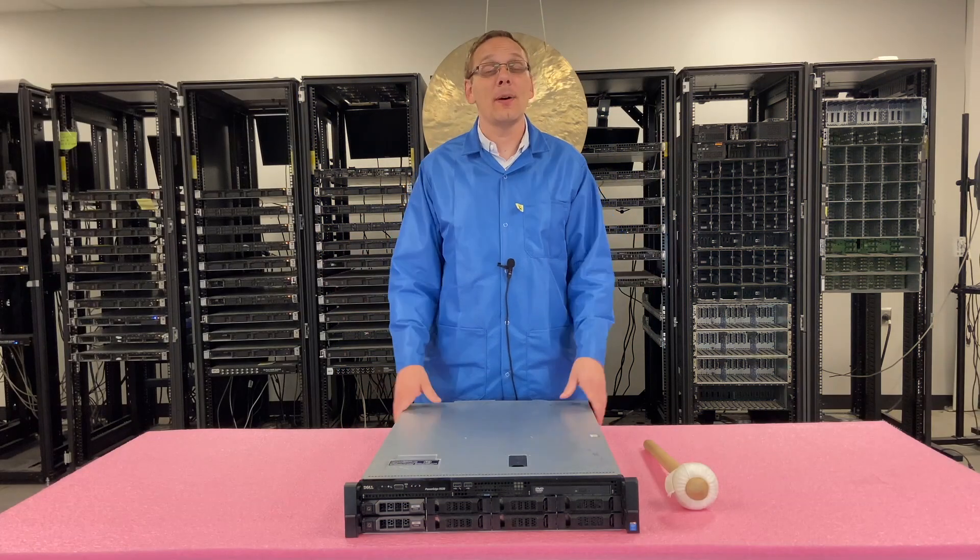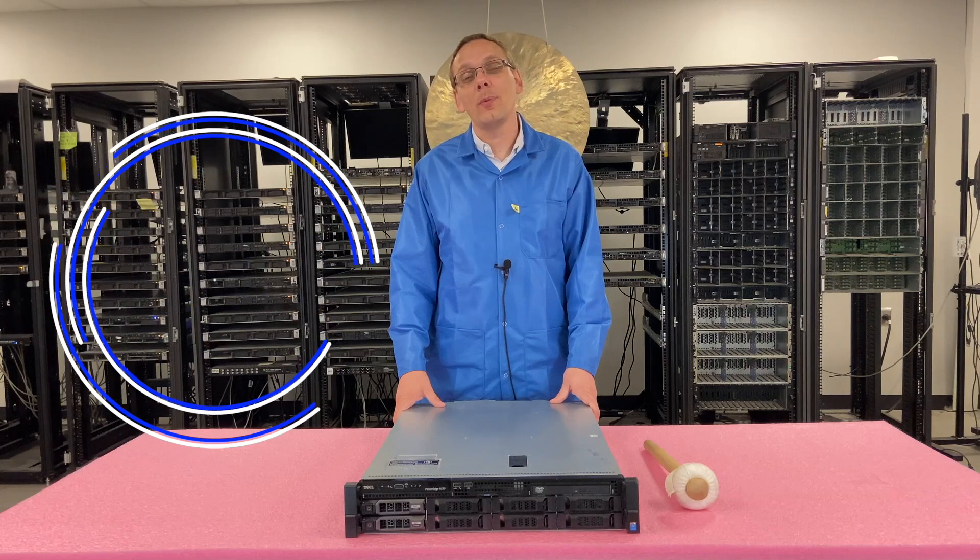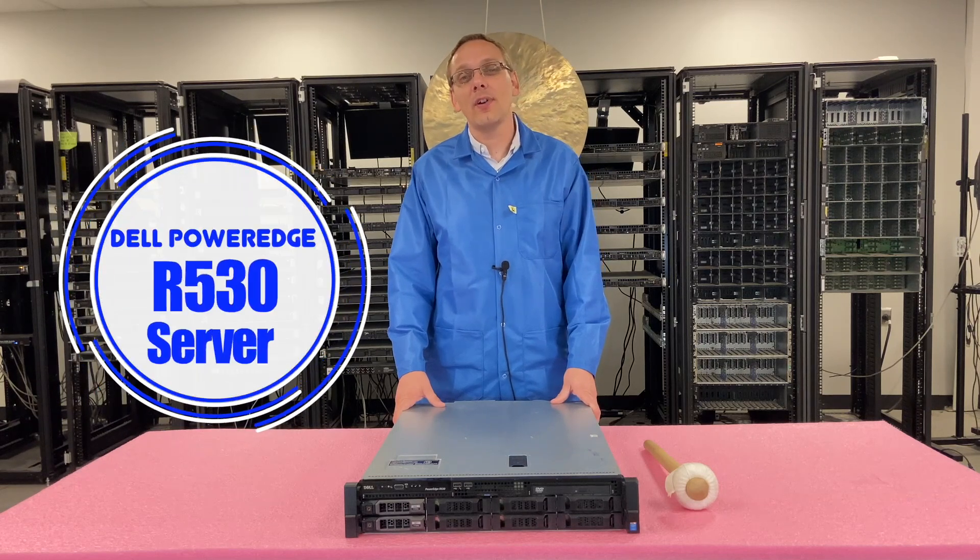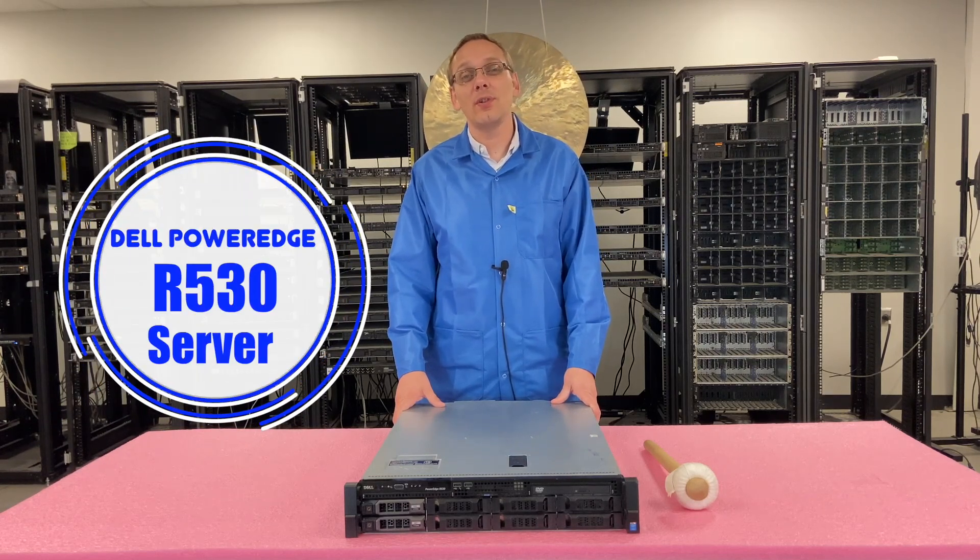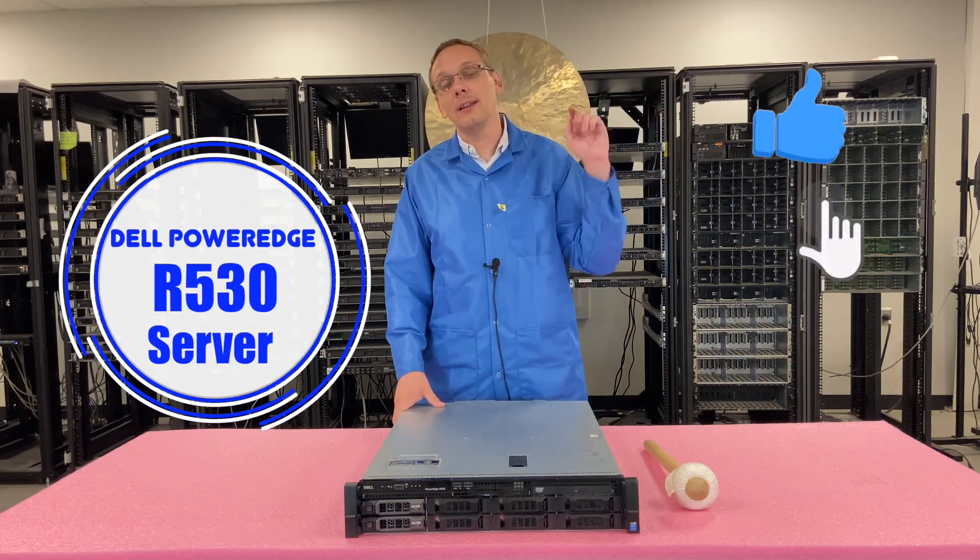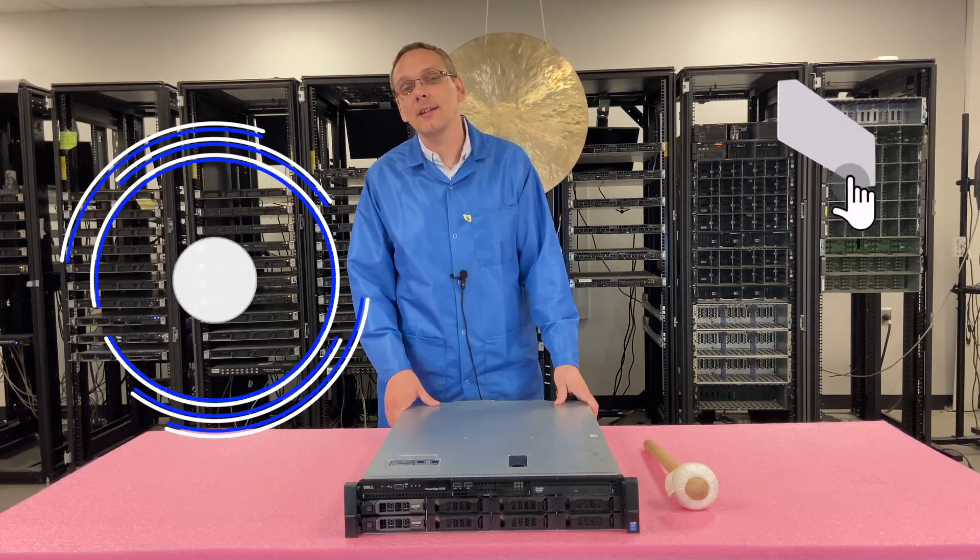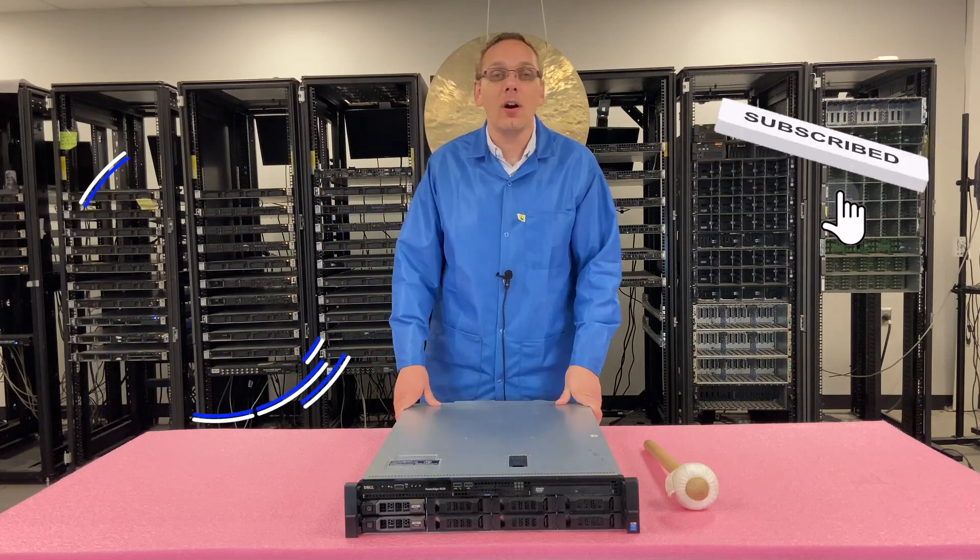Well hey, thanks for stopping by to learn a little bit more about the Dell PowerEdge R530 server. Do a favor if you find things useful, click that like and smash that subscribe.